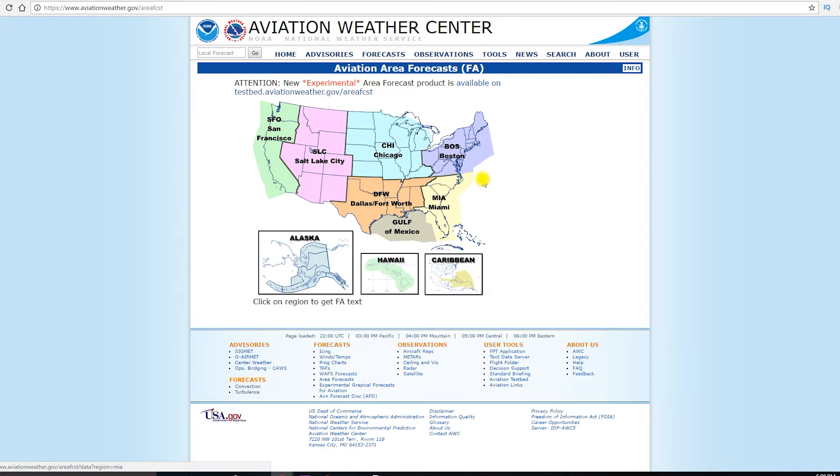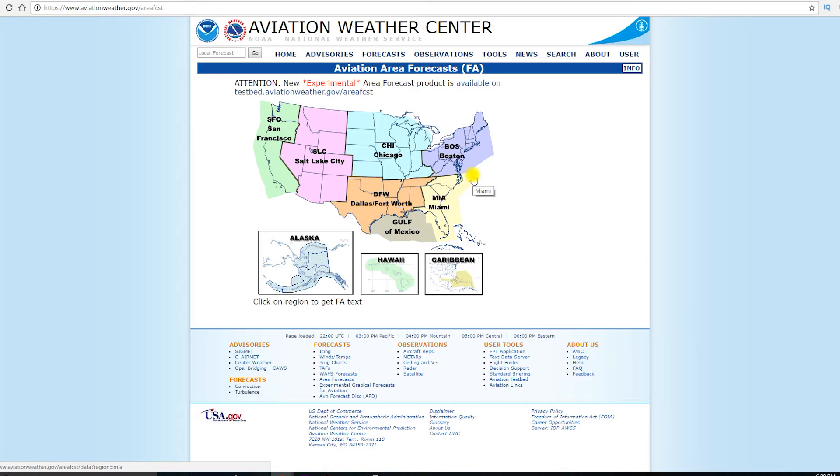And you might be asking, when are we ever even going to use an area forecast? Well, you might be familiar with METARs and TAFs already, and remember that a TAF is only good for a 5 nautical mile radius around the airport, so only for that 5 mile radius in the terminal aerodrome, so this is a terminal aerodrome forecast.